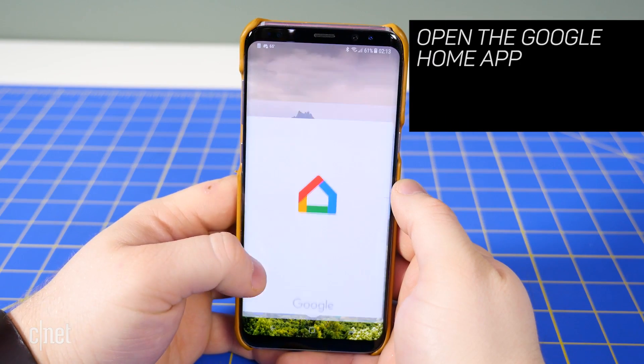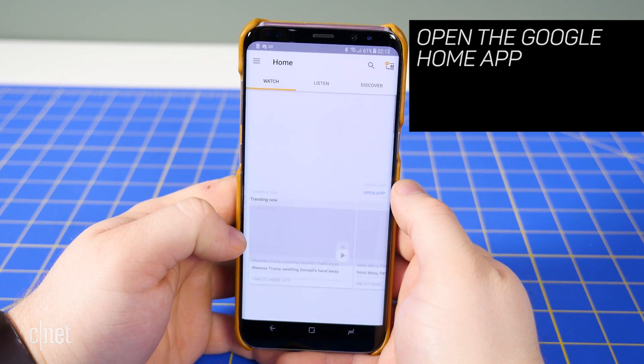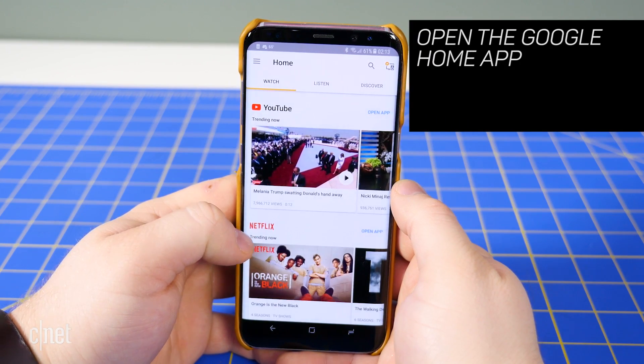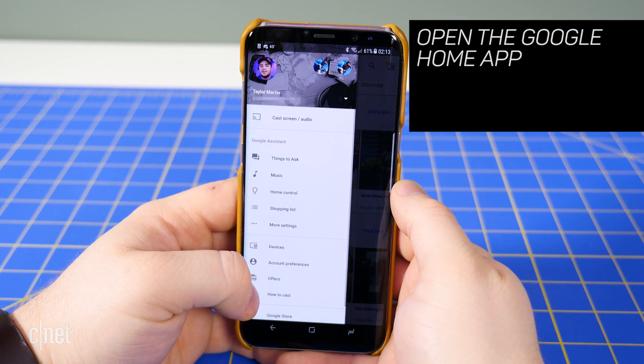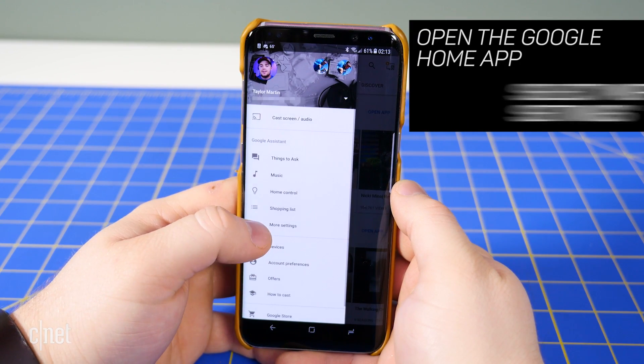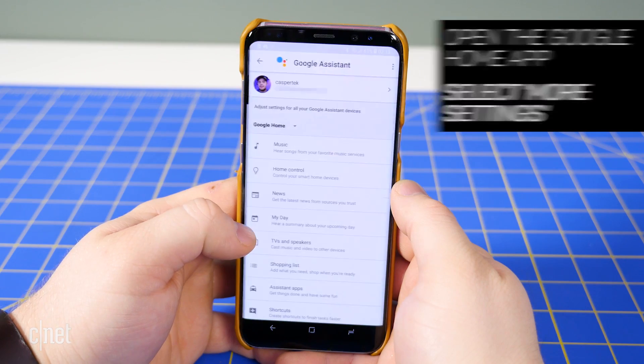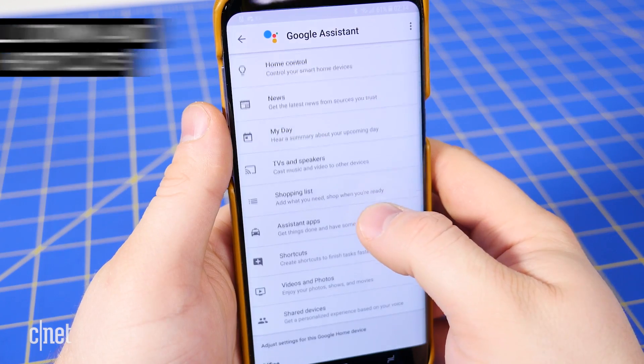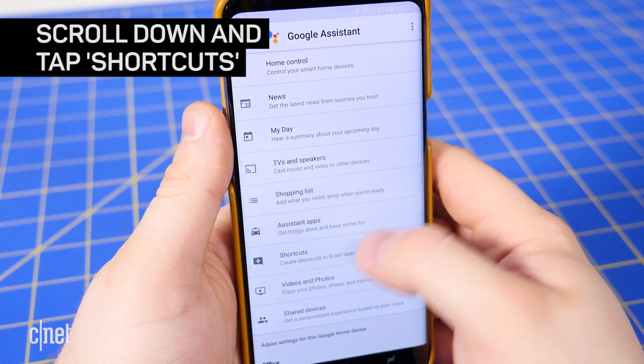To create a shortcut, open Google Home and tap the hamburger button in the top left to expand the menu. Select More Settings, then scroll down and tap Shortcuts.